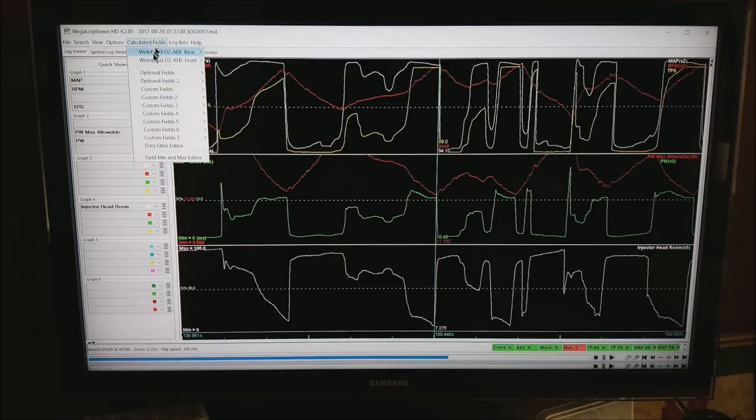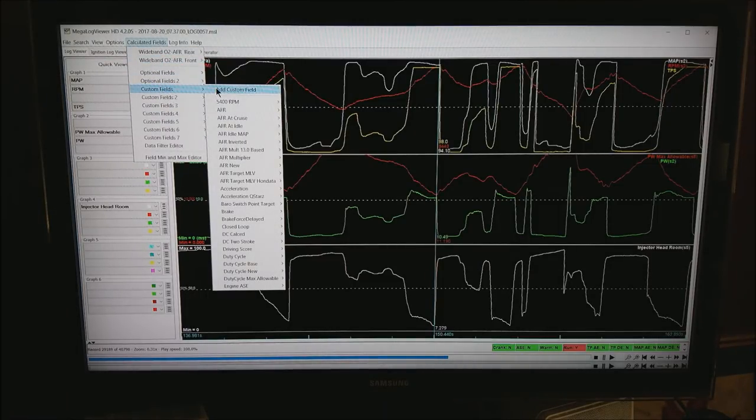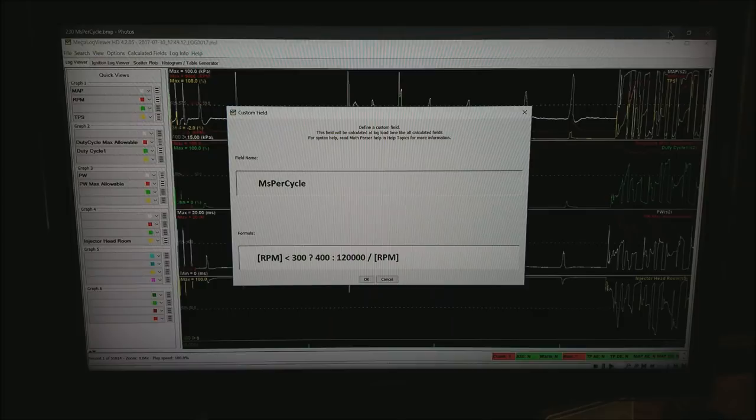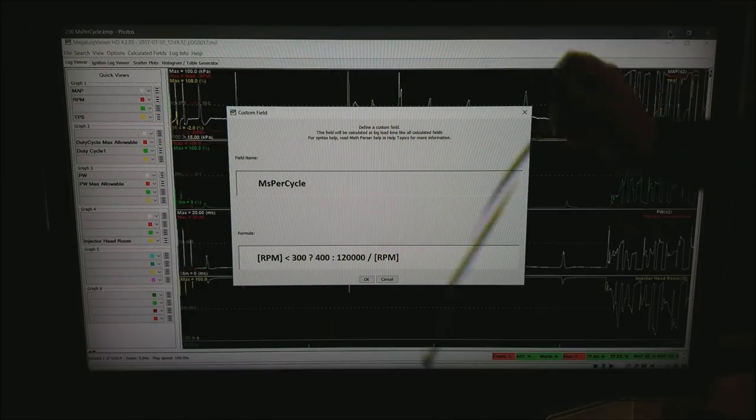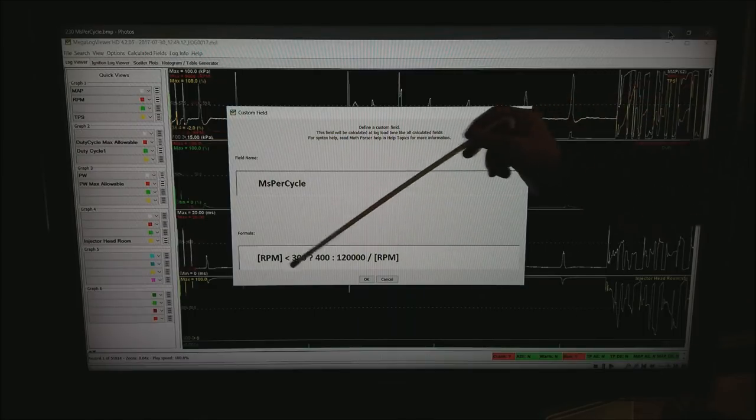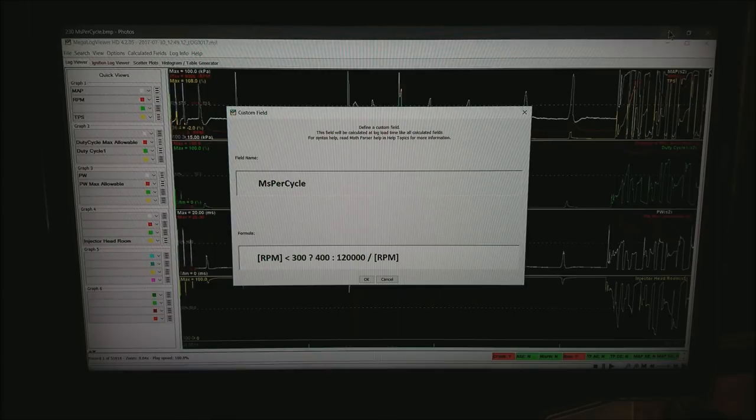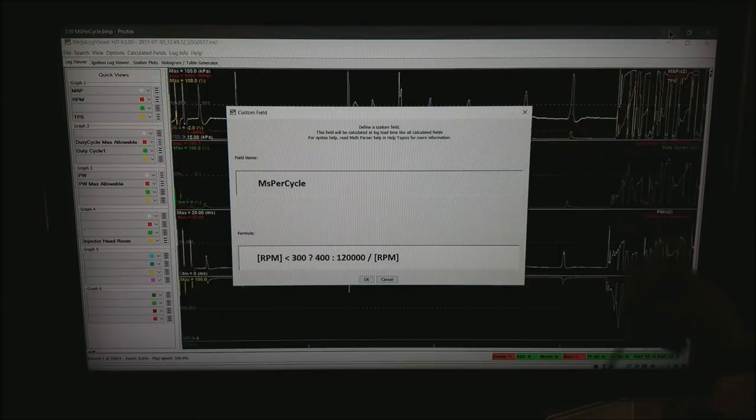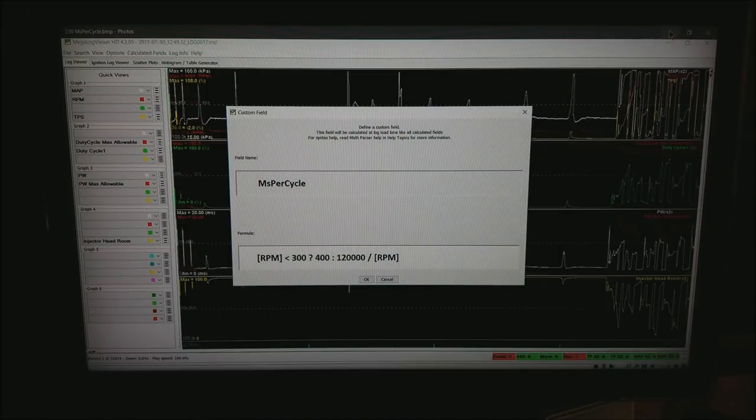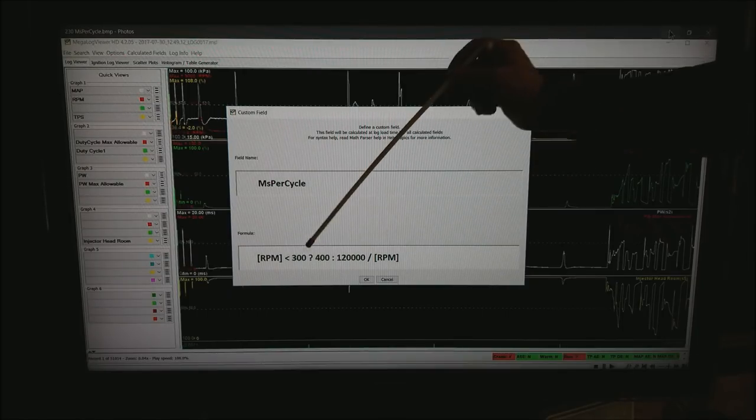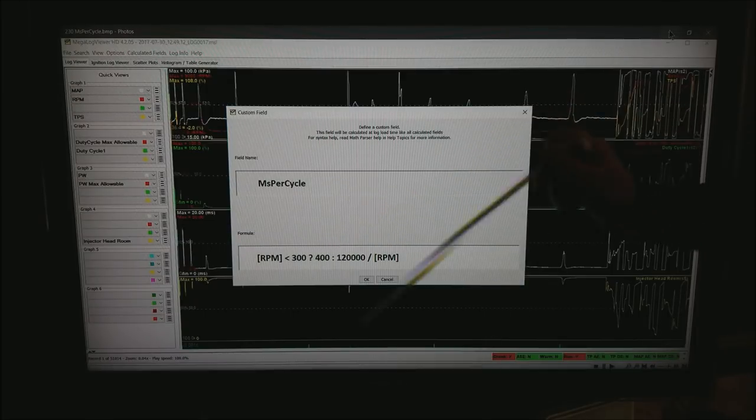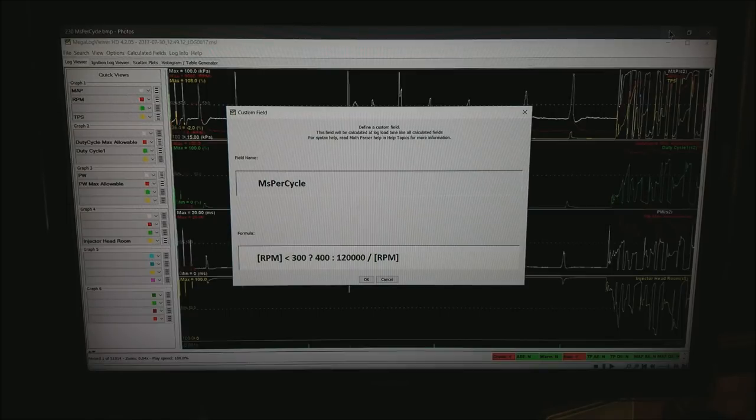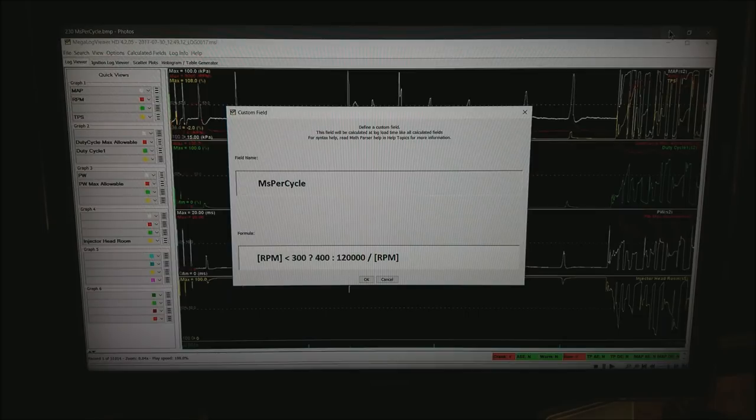If you don't have this, what we need to do is go to calculated fields, custom field and add a custom field. As you can see I have quite a few of them. What I want to do is create a field name of milliseconds per cycle and put in the formula in square brackets RPM less than 300. The question mark is sort of a then. Then I want to return 400 or 400 milliseconds. Otherwise take this number 120,000 divided by RPM. What that will do is at very low RPM we're going to lock it down to a fixed 400. Otherwise we're going to go ahead and do the math and calculate what we have for milliseconds per engine cycle.